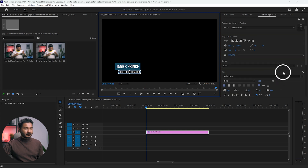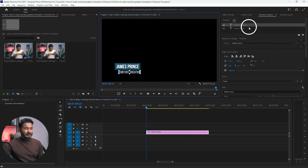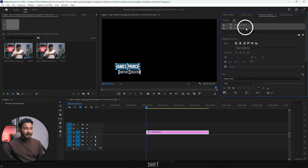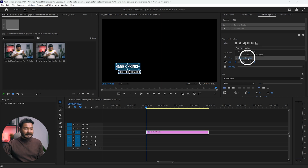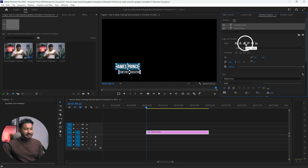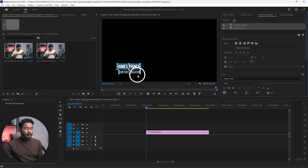You can select both layers and from here select Align to Selection, then click Align to align the text with each other.